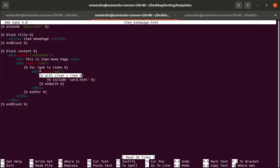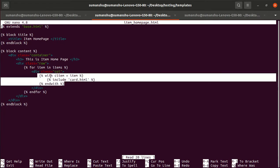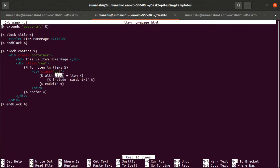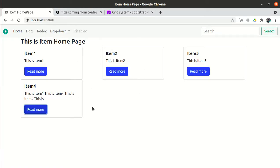One more thing — using the 'with' block is recommended so the variable inside card.html is different from the one used in the parent template. You can name it 'var' or any other name, assign the item to it, and use it within the with block. If you don't want to use the with block, that's fine too — you can remove it. We are now able to list all items on the homepage.